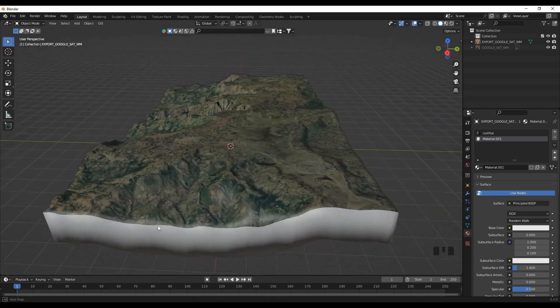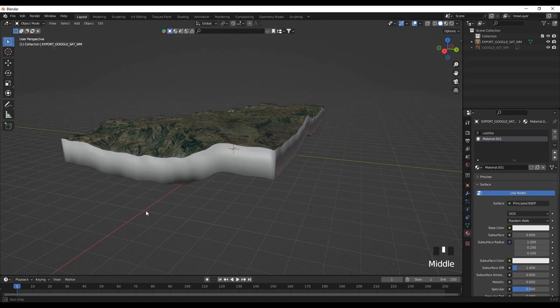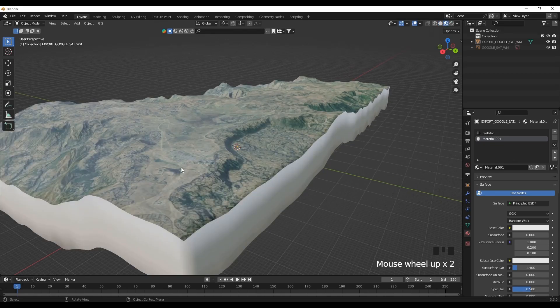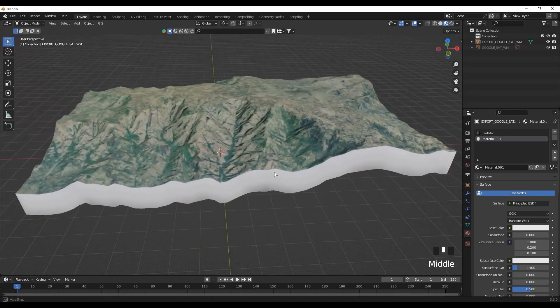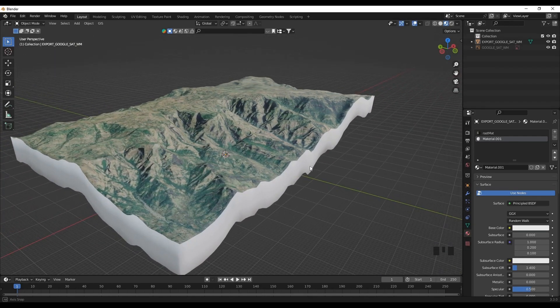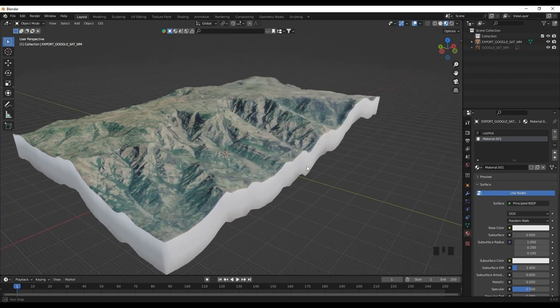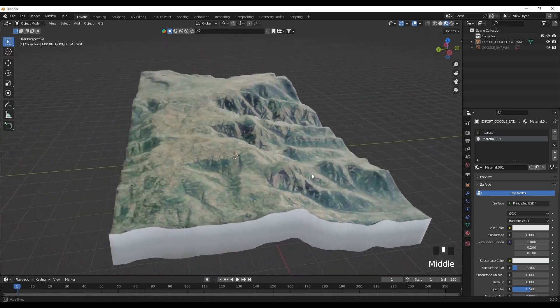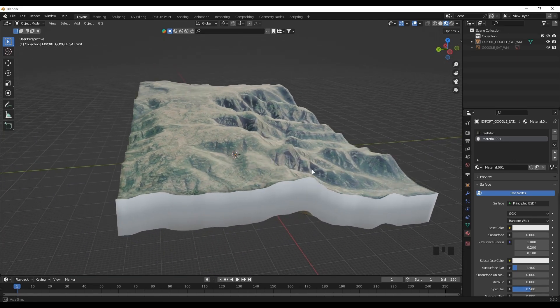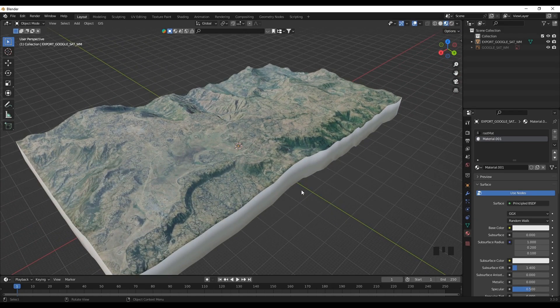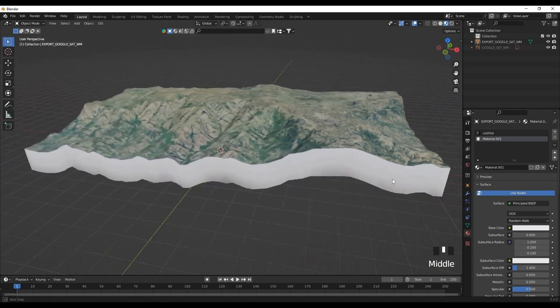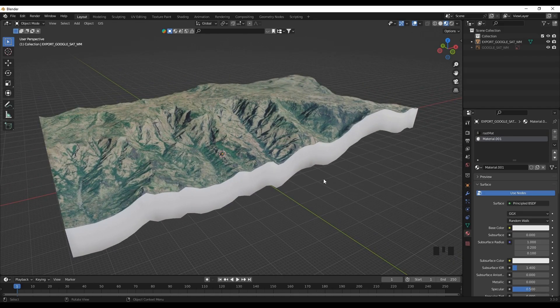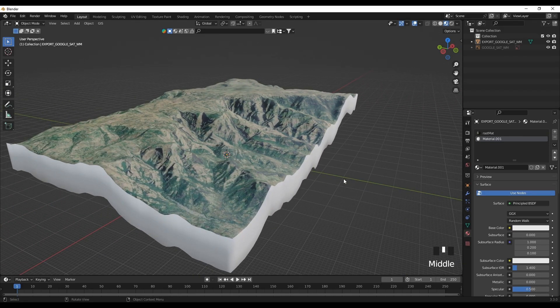So this is a way you can use to generate topography using Blender and Google Maps. I hope you liked today's tips and tutorials. If you liked the overall video, please make sure to like and subscribe the channel. I'll see you next time with another Blender tutorial. Thank you for watching.